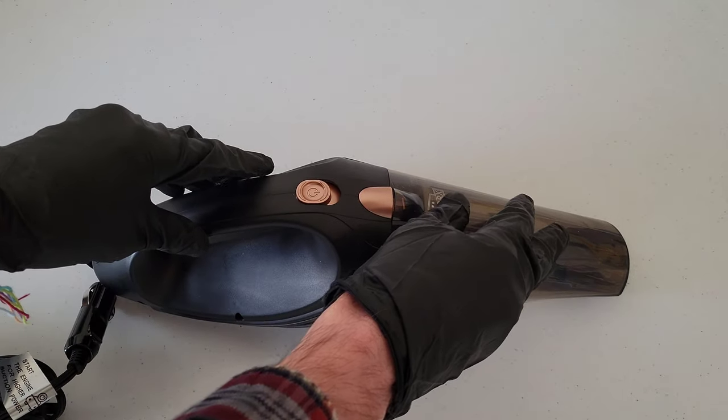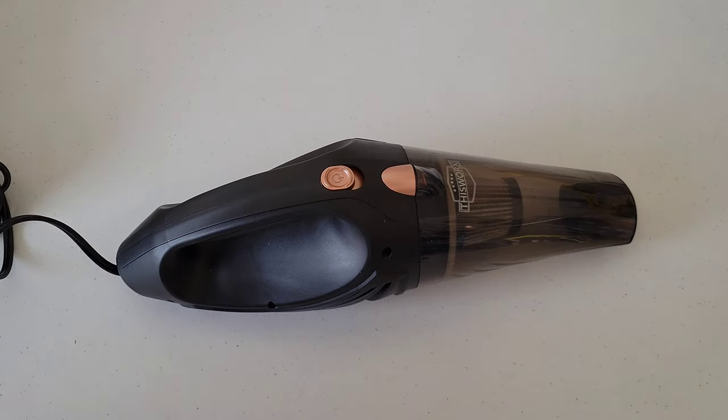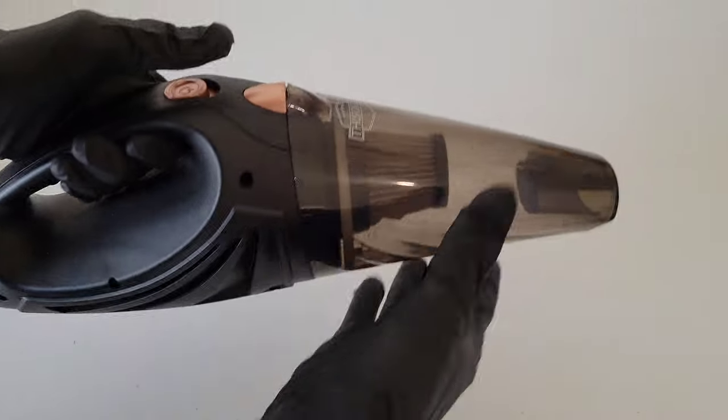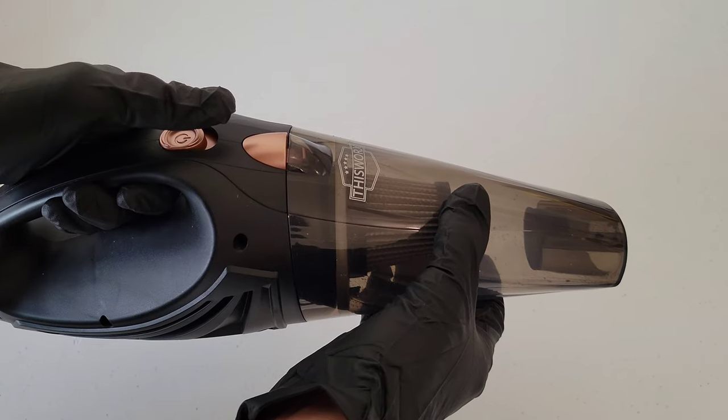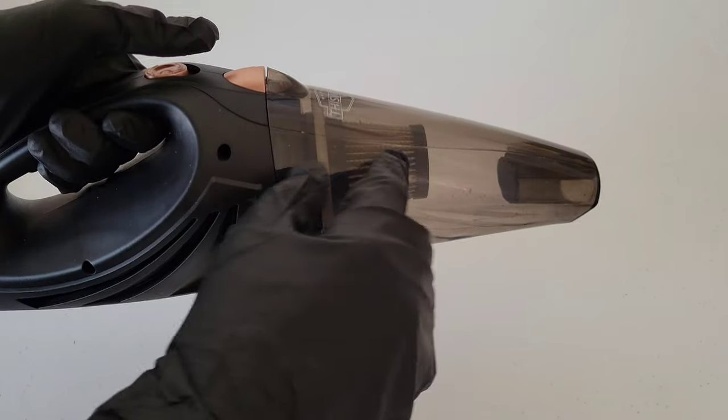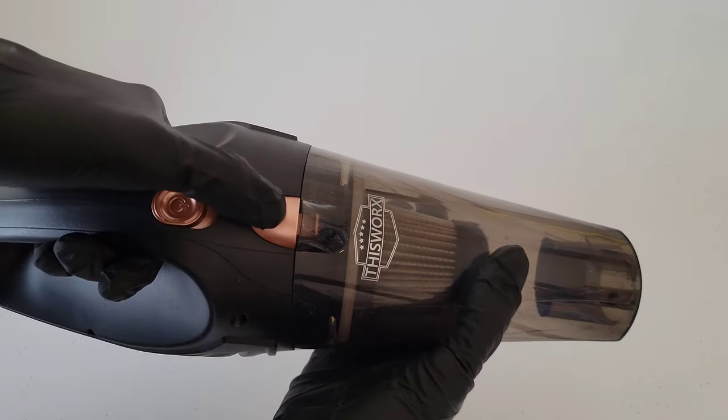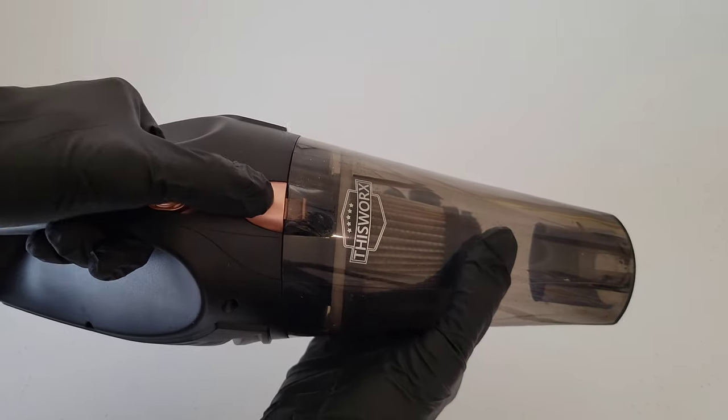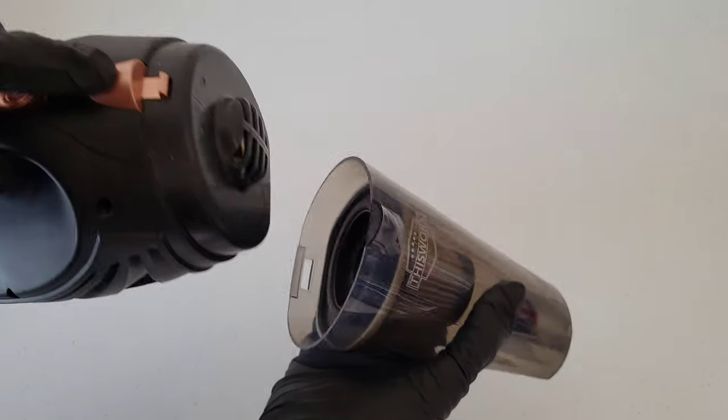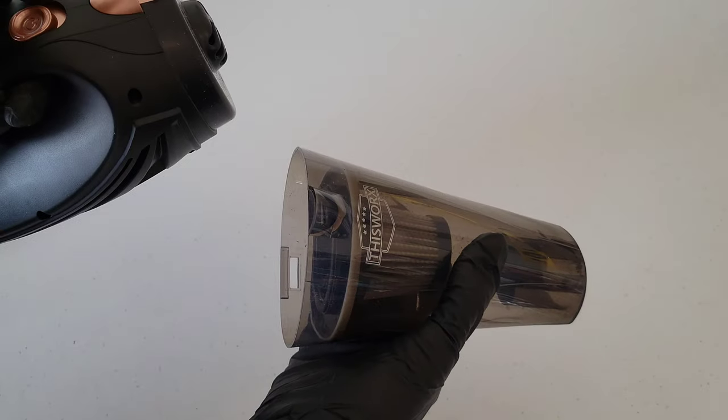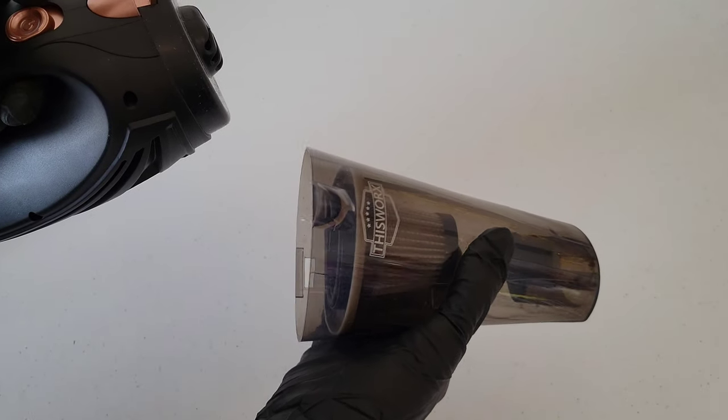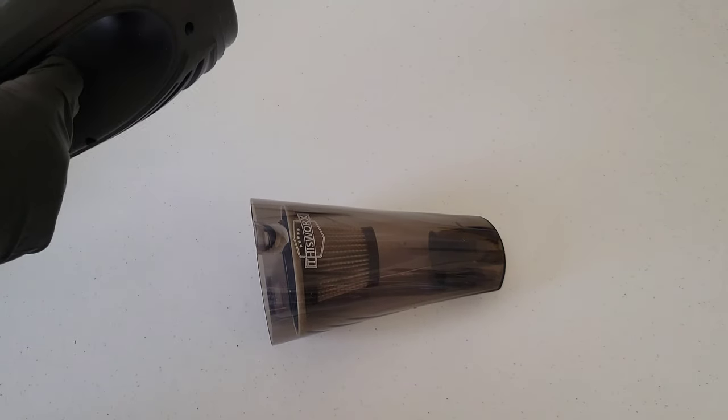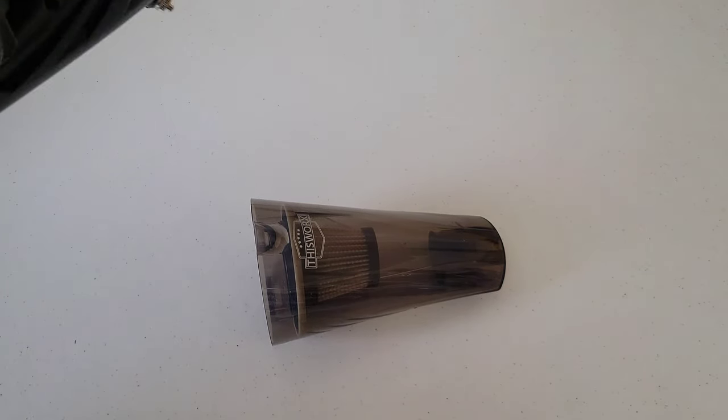The next thing that we're going to do is if you hold on to the front part of the vacuum, this piece here, and then you press down on this button here, it will allow for this piece of the vacuum to disconnect completely. I'm just going to set that down and then I'll set the other part of the vacuum off to the side.